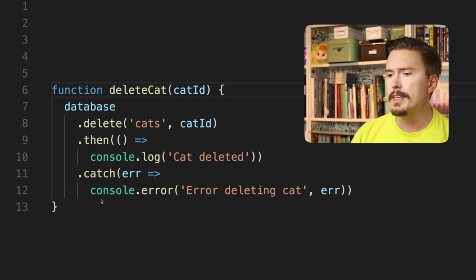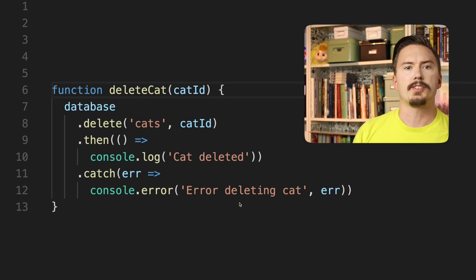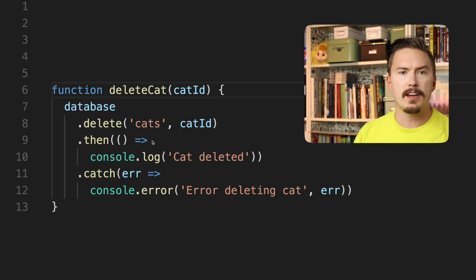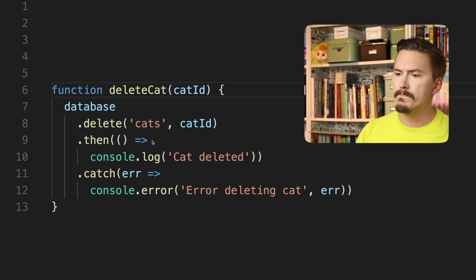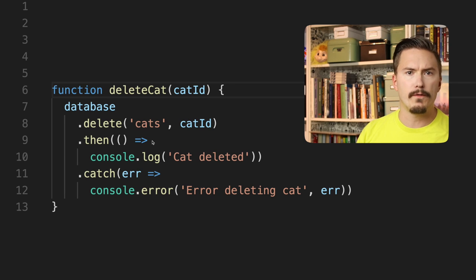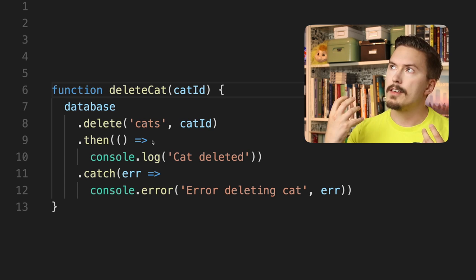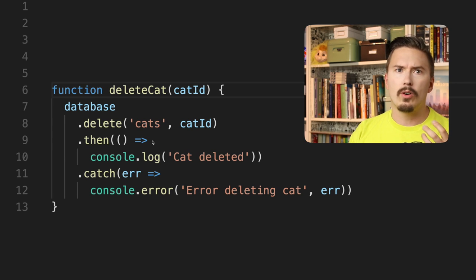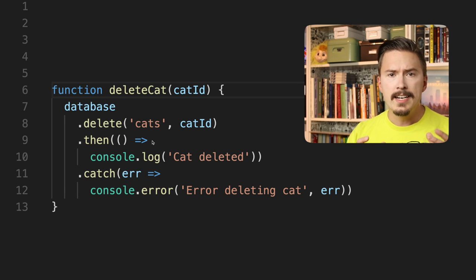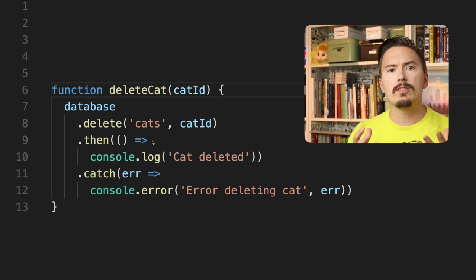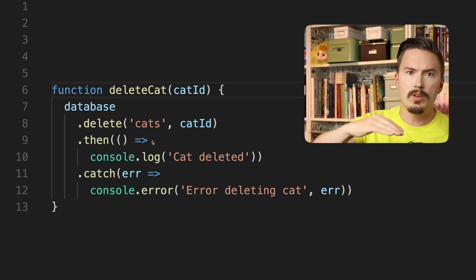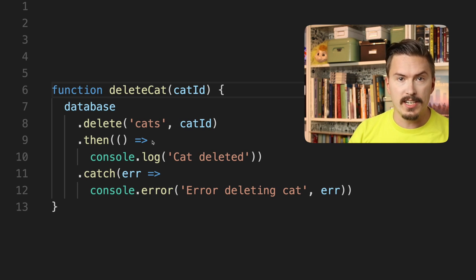The problem with this code is that if something goes wrong, the user will not actually be notified that the cat deletion failed. If the deleteCat operation fails, there is really no nice and graceful way for the software to handle that error. So the more realistic thing here is that we need some way for this code — deleteCat — to notify the higher level code, the code that is calling deleteCat, that the operation has failed.